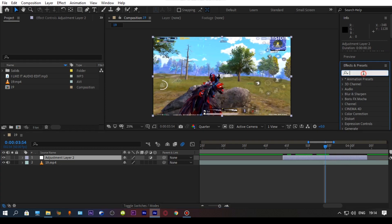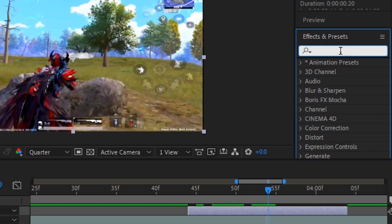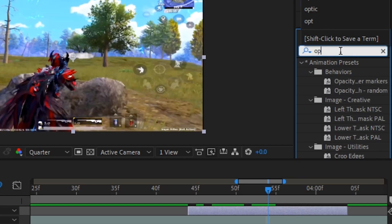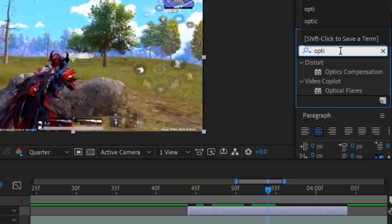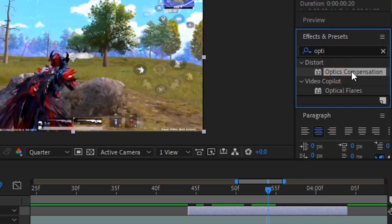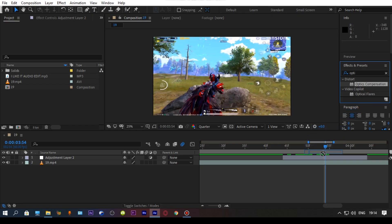And, go to the effects panel and search for optics compensation, and drag the effect on your adjustment layer and copy my values carefully. You can change the value according to your need.